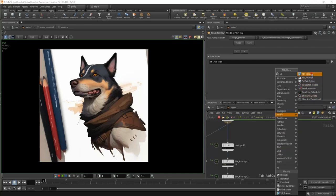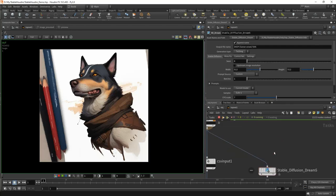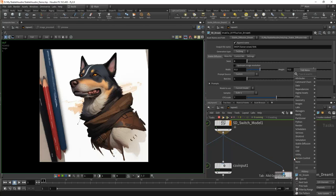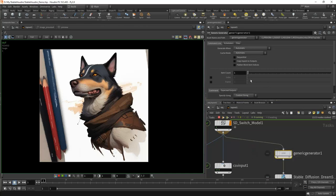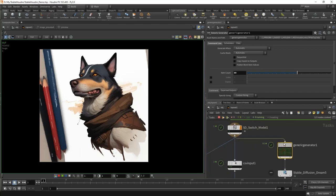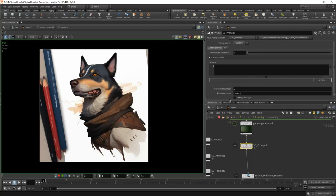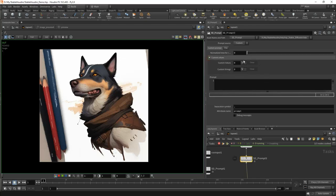Let's say I want to make some kind of animation where we have a cat turning into a dog. To do this, we need to generate the required number of tasks. Add a generic generator node and enter the number of frames here — cook 60 tasks. Next we put the SD Prompt node. In the SD Prompt node, in addition to the prompt, we have a tab called custom values and in this tab we can animate any parameter that will then be substituted into the prompt.